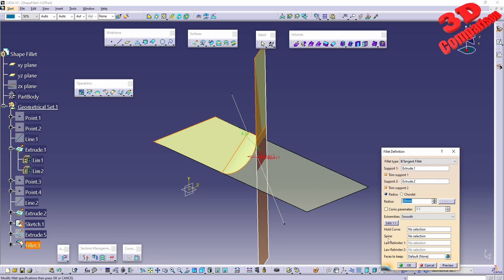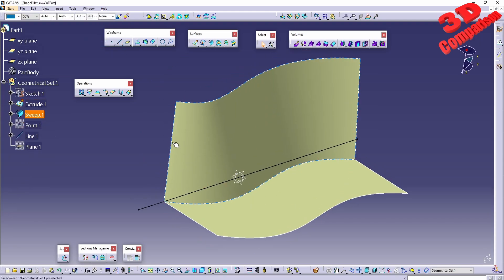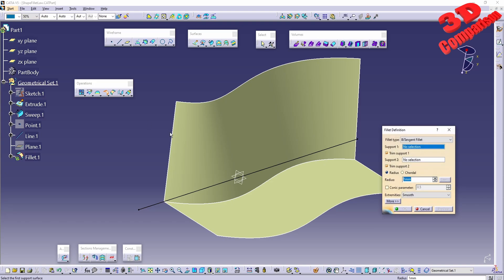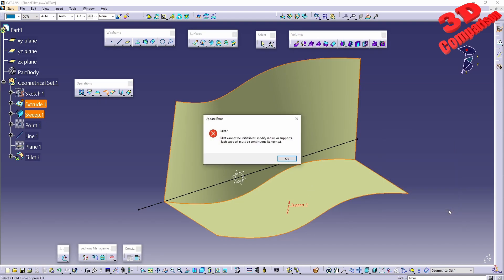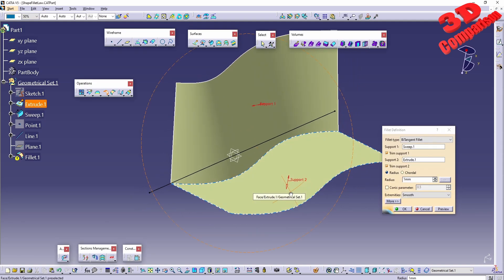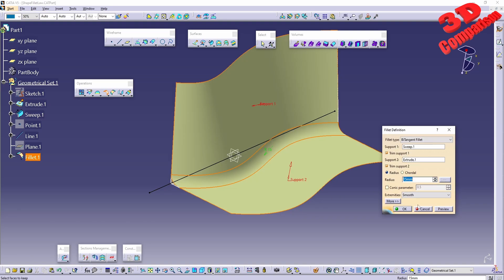Now to check the hold curve and spine, we'll jump into a new part — Shape Fillet with law. Activating Shape Fillet, I want a bitangent fillet between the sweep surface and the one on the bottom. Hitting Preview, the fillet cannot be initialized — we are asked to modify the radius or support. All we need to do is swap the orientation: swapping support 2 to point upwards defines that fillet. I'll set the radius to 50.